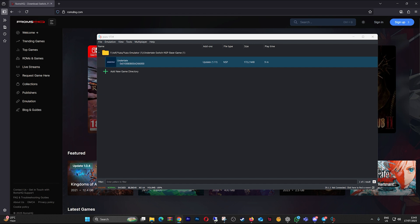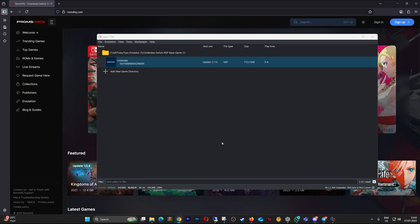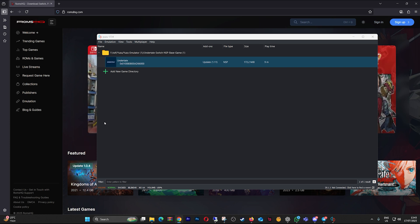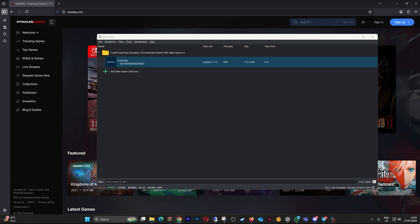Hey everyone! Welcome back to the channel! If you're playing your favorite game on Yuzu and it suddenly crashes right after installing a DLC or update, don't panic. In today's video, I'm going to show you exactly what's going wrong and how to fix it.